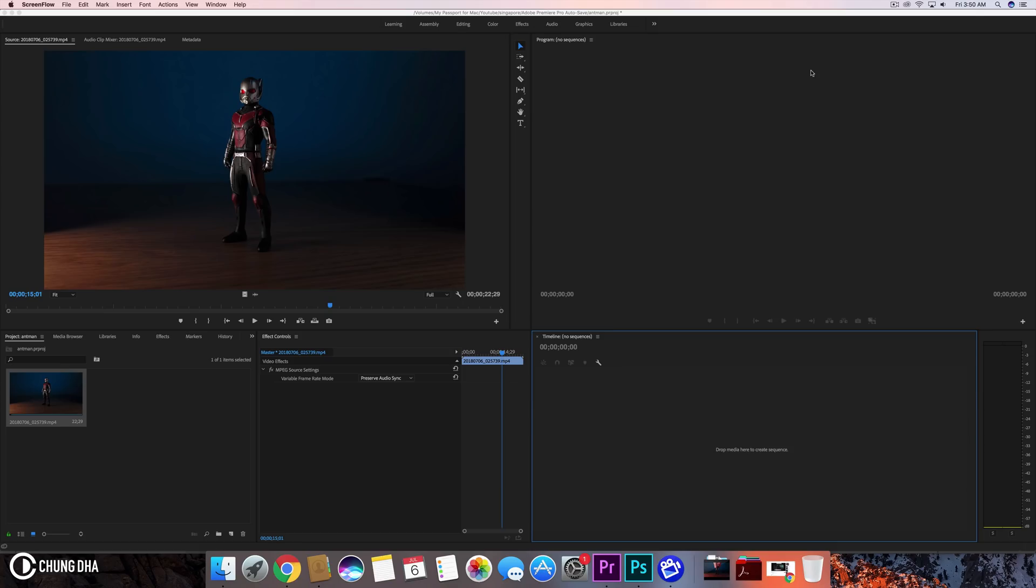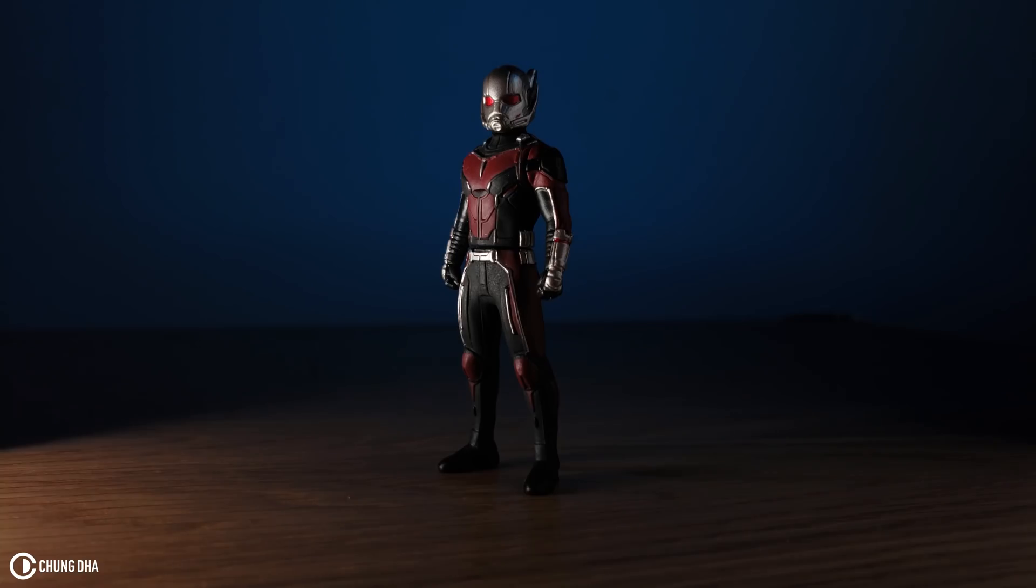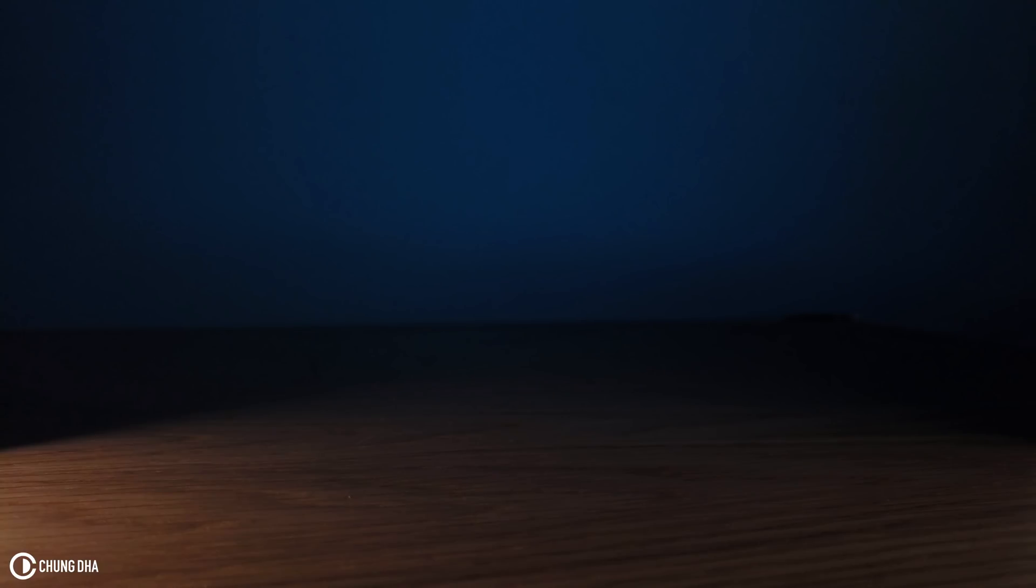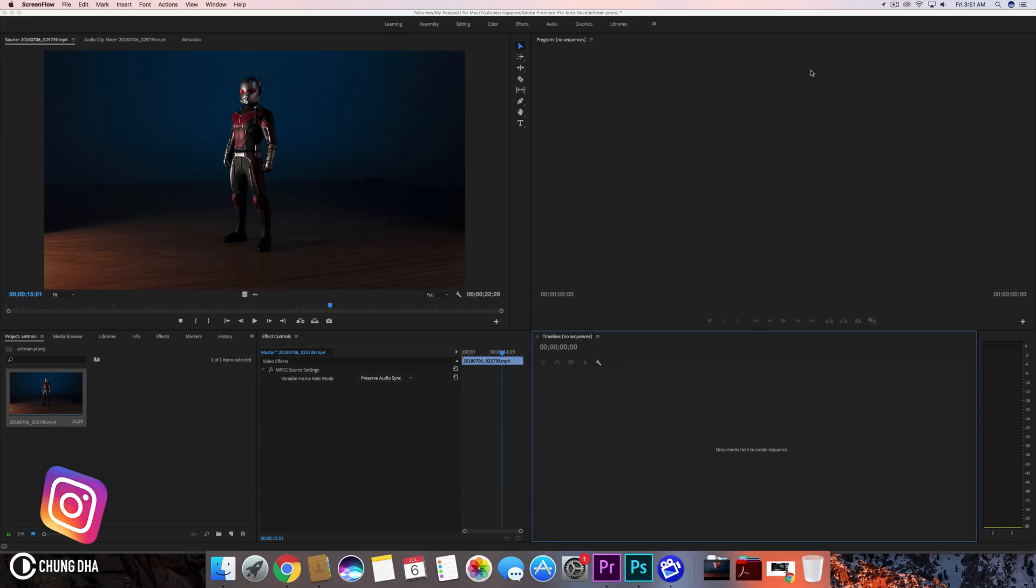Hey filmmaker Xiongde here. In this video I'm going to show you how to do this shrinking Ant-Man effect. And it's like the same effect of the movie.